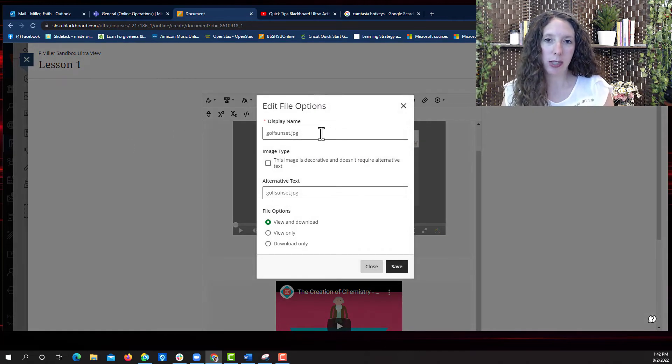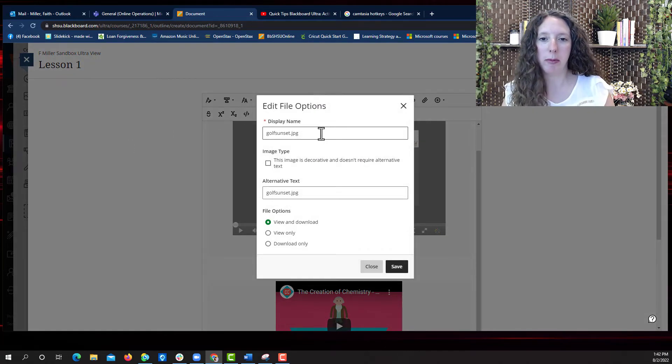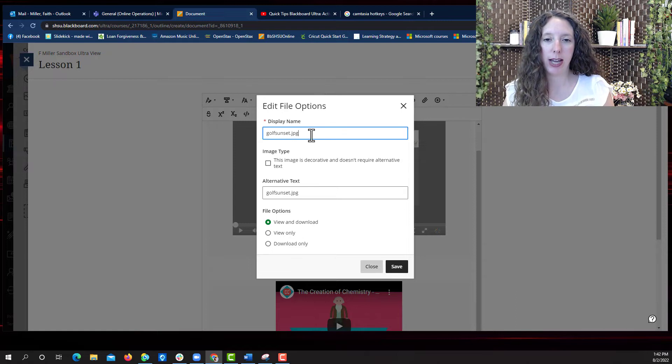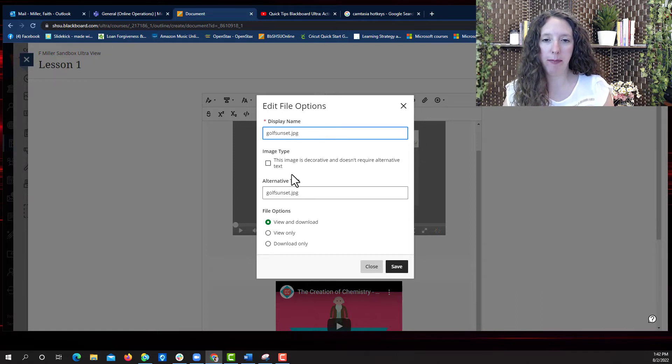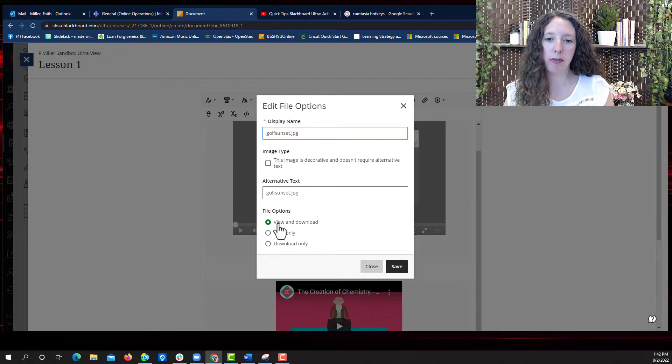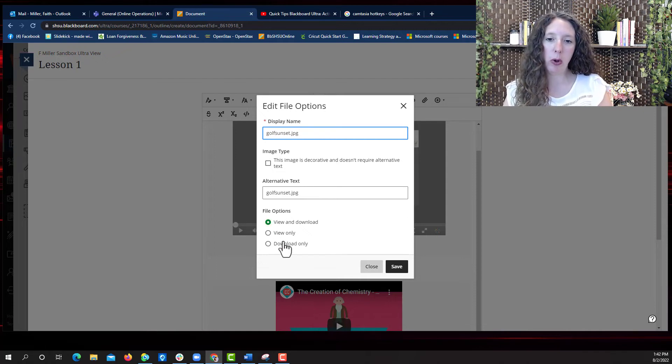Once you select the image or file you want to add you can change the display name. If you want to display it you can make it to where the students can view and download, view only or download only.